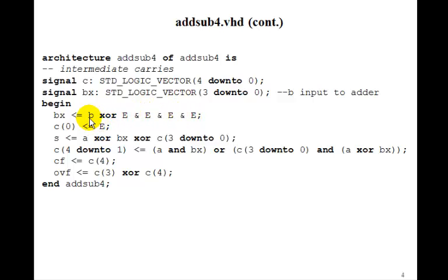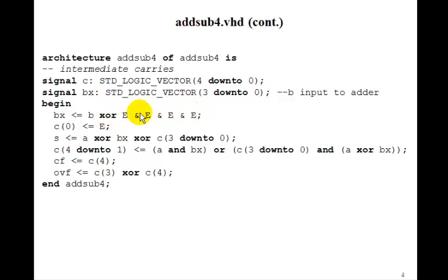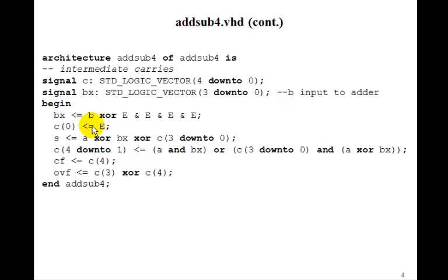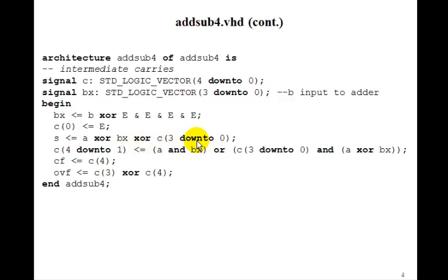So we need to XOR it with a three down to zero. And this makes a three down to zero E, in which each element is E. So then C0 just gets E, S is just A exclusive ORed with BX exclusive ORed with C, three down to zero.